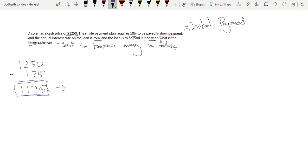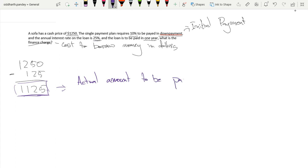The interest rate on the loan is 25%, so the additional money we have to pay is $1,125 times 1.25. This means the actual total amount to be paid is $1,406.